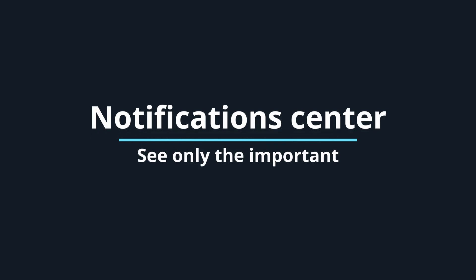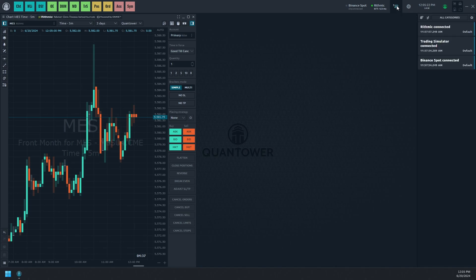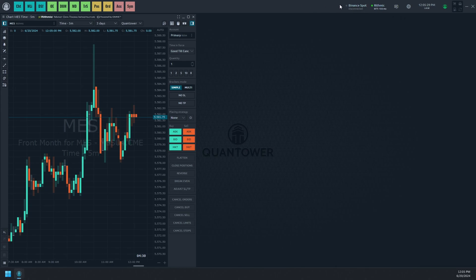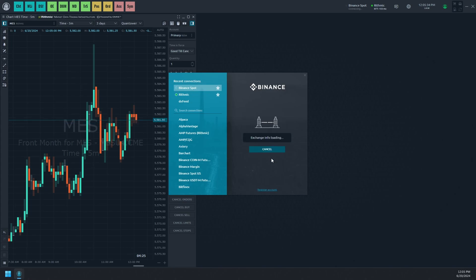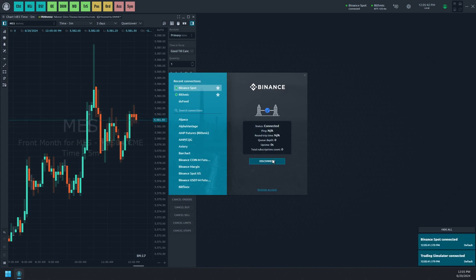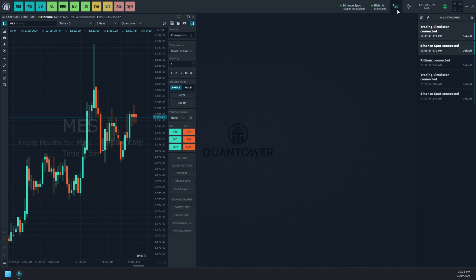The Quantower trading platform's notification center shows only important information, always informing users about the outcomes of their activities. These notifications are gathered in a notification center. For example, when connecting to another vendor, pop-up cards appear in the bottom right corner of the screen.